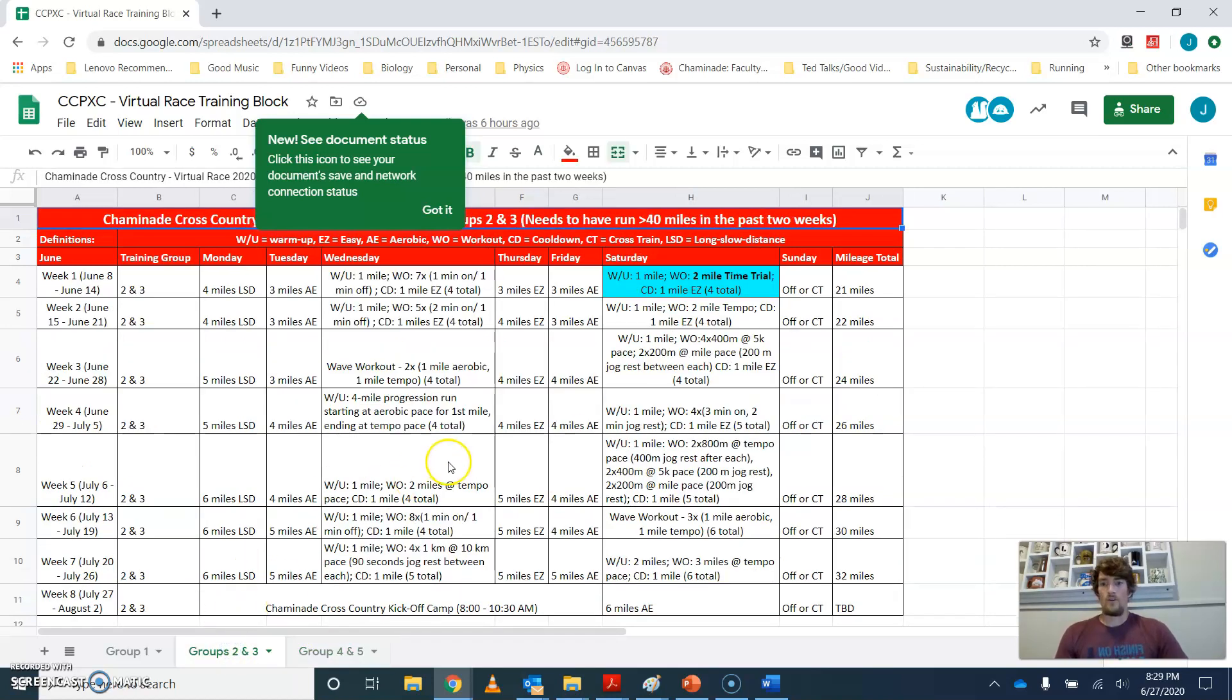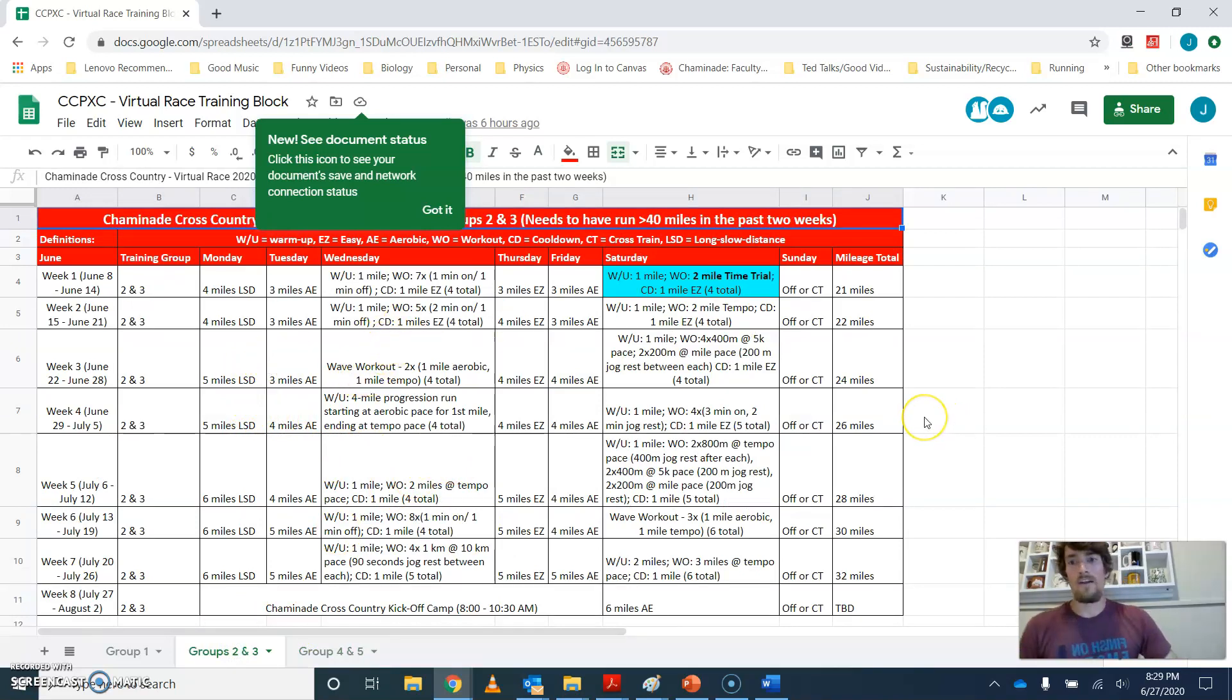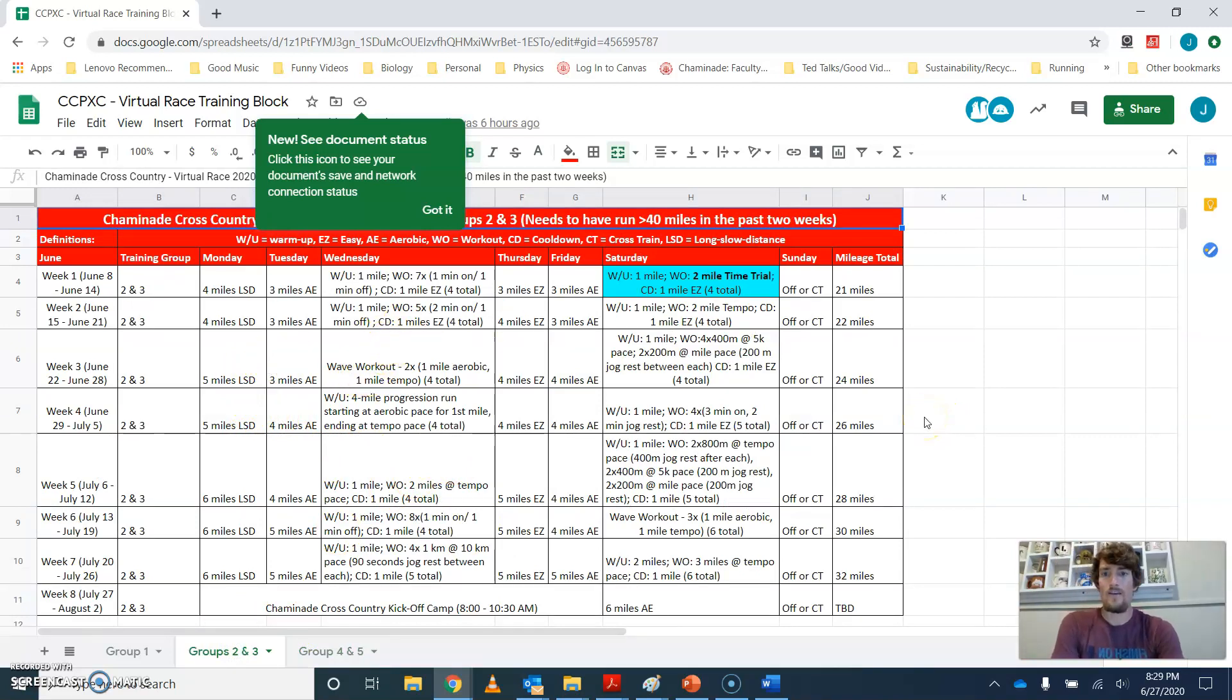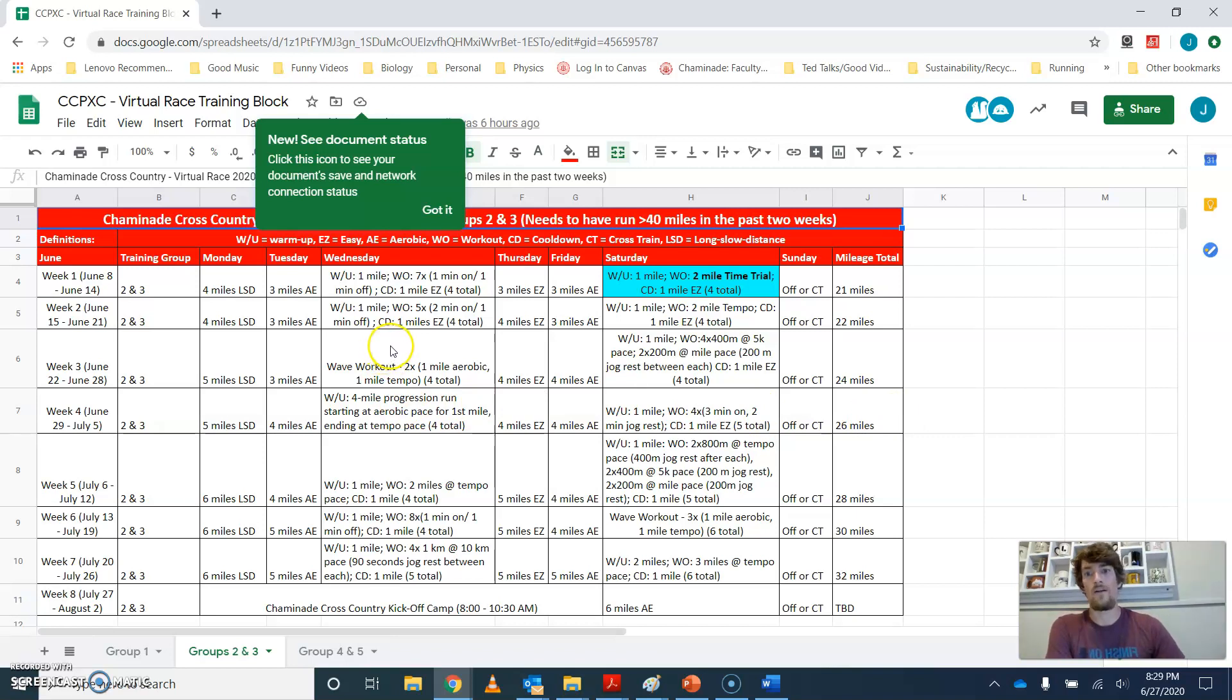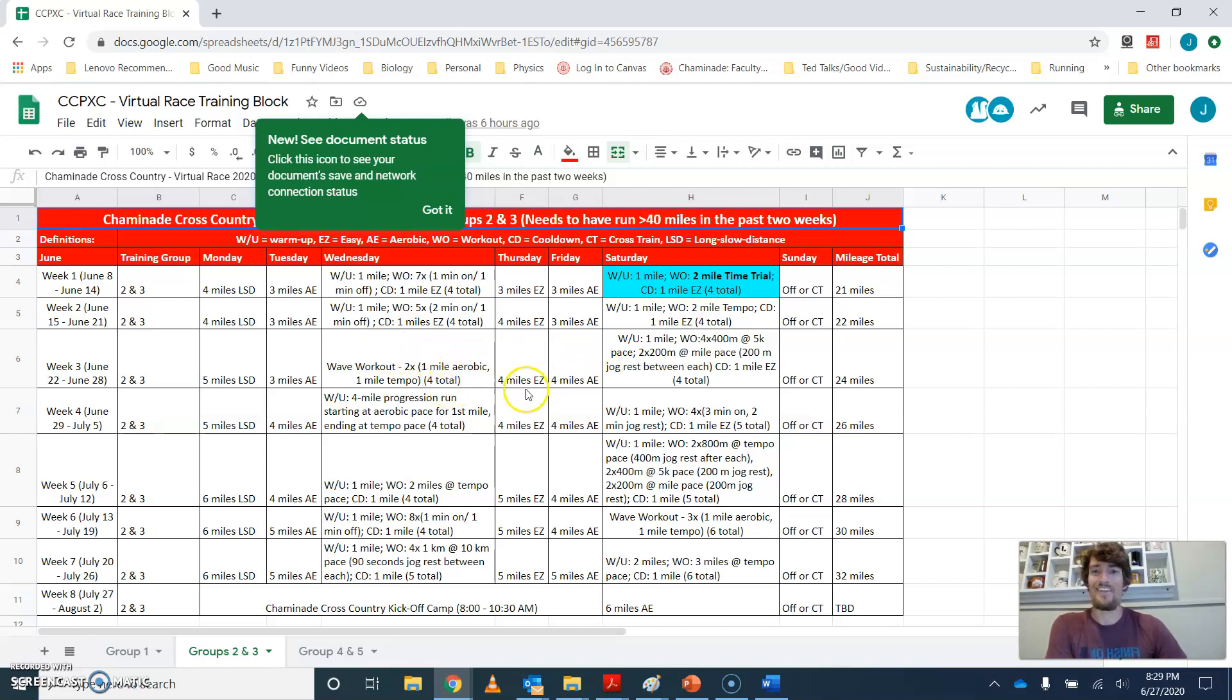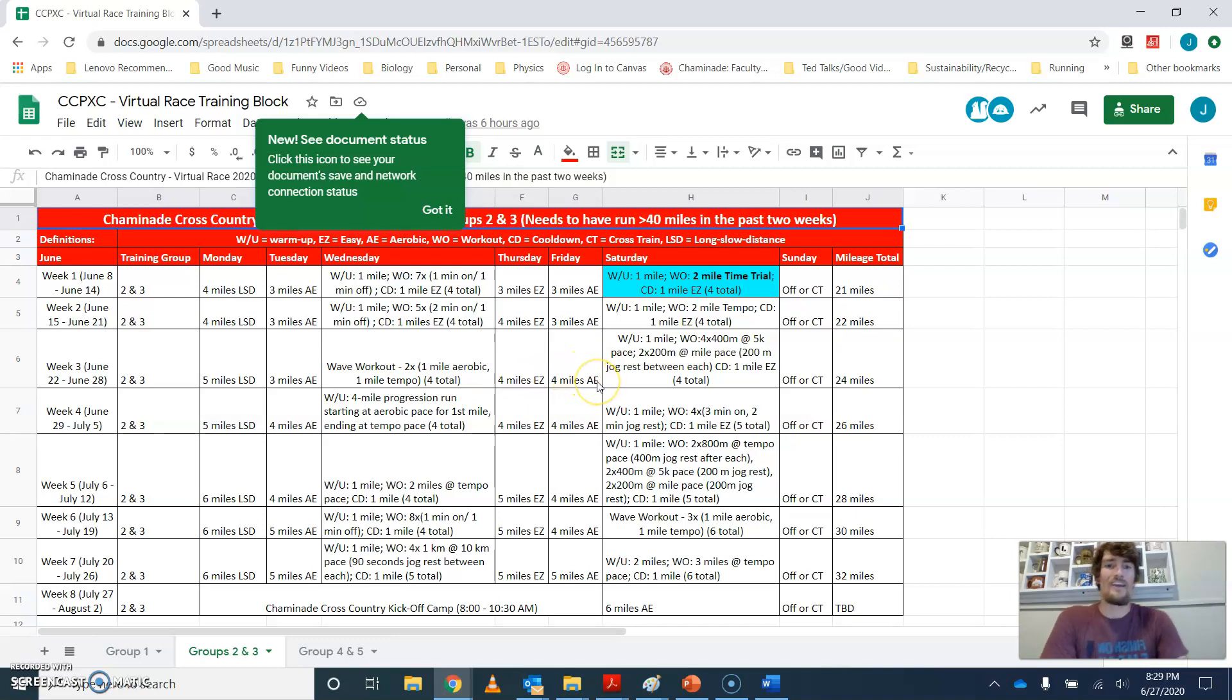For group two and three, you guys have five miles on Monday, three miles of aerobic on Tuesday. And your wave workout is actually going to be on Wednesday of this week. And same sort of thing, two repeats of the one mile aerobic, one mile at tempo. So for four miles total. And then you have four miles easy on Thursday.